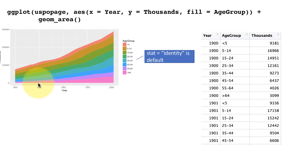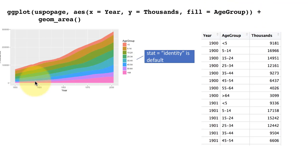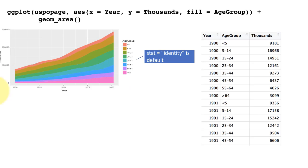Now you see an area plot. As you already understand, in an area plot what you get is a line plot with the area under the line being shaded. This time we have said the fill color is going to depend on the age group and therefore you're getting multiple shadings for the different types of age groups that exist.